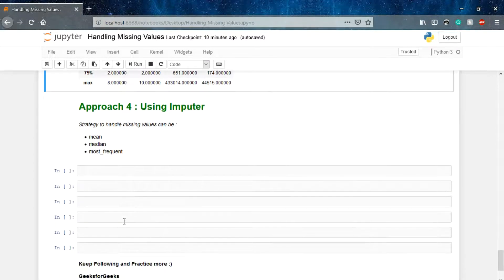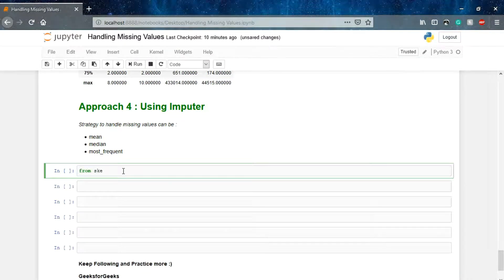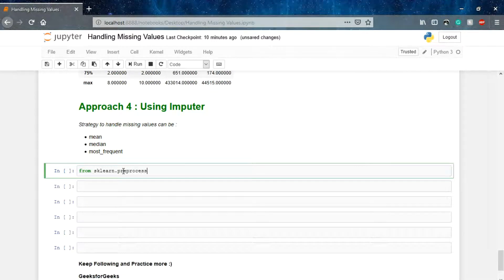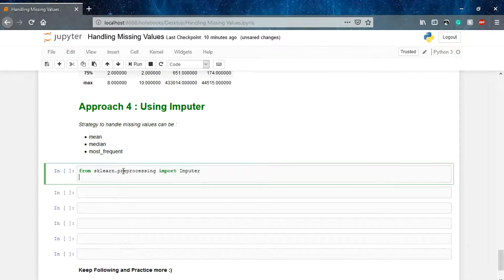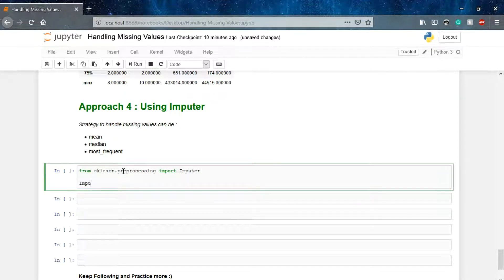One more method is using the Imputer from sklearn. What it will do is automatically use the mean or median value for your entire parameters — you don't need to deal with them separately; you can do it in one go. For that I'll use the sklearn preprocessing module and import the Imputer.